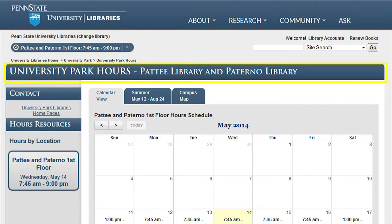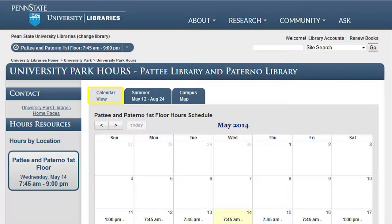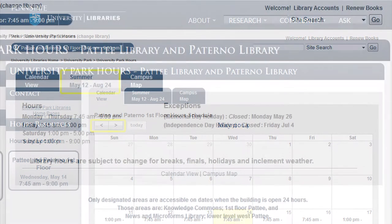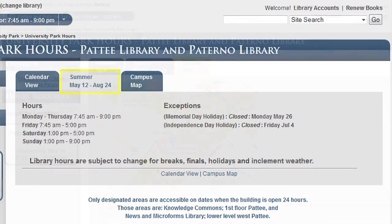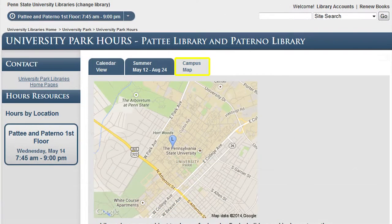I can see a calendar view, which provides me with the current month's hours, and I can also advance it to future months. The second tab displays the semester hours and exceptions to those hours. The third tab is the campus map, which shows the location of the library. Not every library has a campus map.